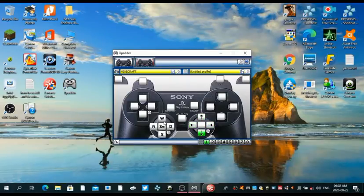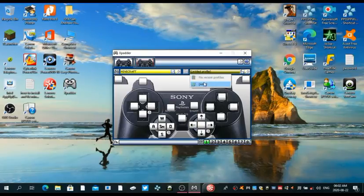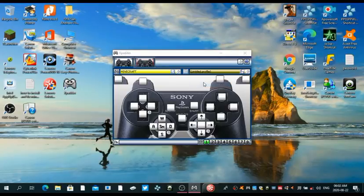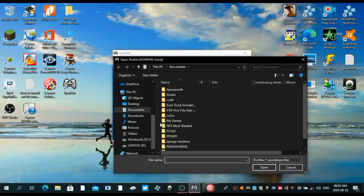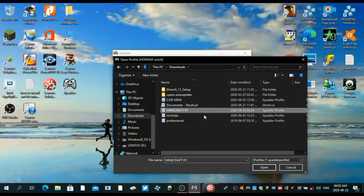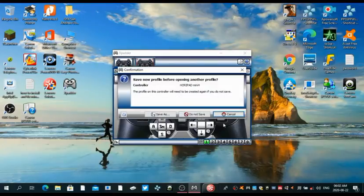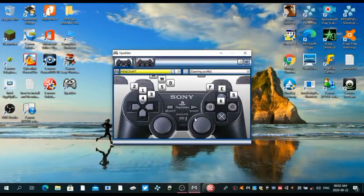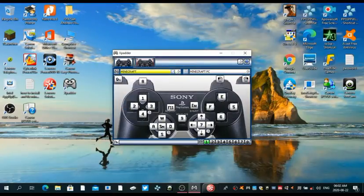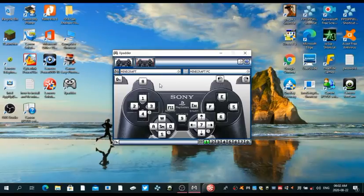You can just set it to your custom liking guys, you don't have to set it up the way I did. Let me show you how I set it up really fast. Minecraft PC, do not save. As you can see I set it up like this. You don't have to set it up like me, you can set it up to your custom liking.